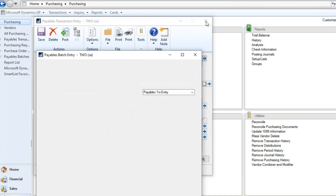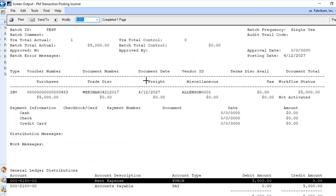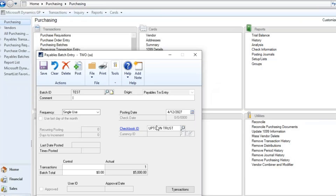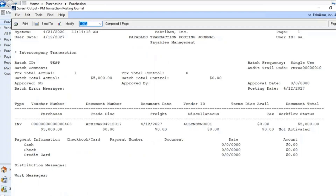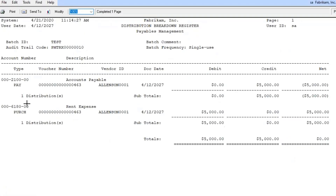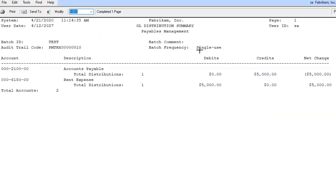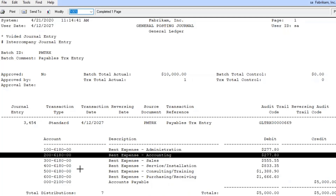If we review this batch, notice on the transaction edit list how you don't see the breakout — at the payables level, it shows just that single account listing. Going ahead and posting this transaction, we'll post all journals to the screen so we can review them. Here's our payables transaction posting journal, which is the one we just looked at, and the distribution detail — again, it only shows the one line on the payables breakdown.